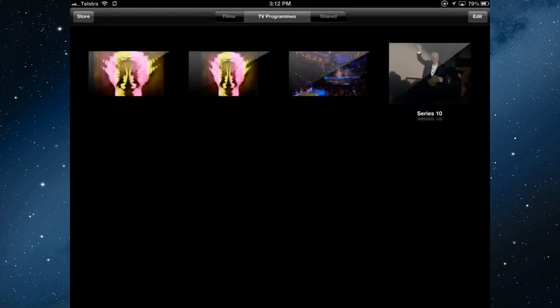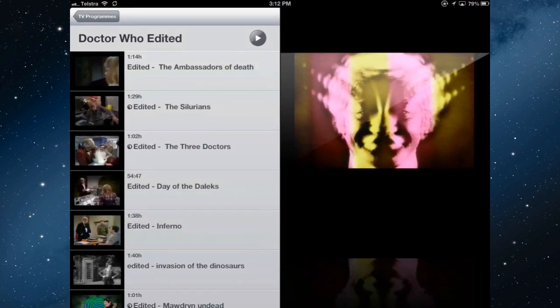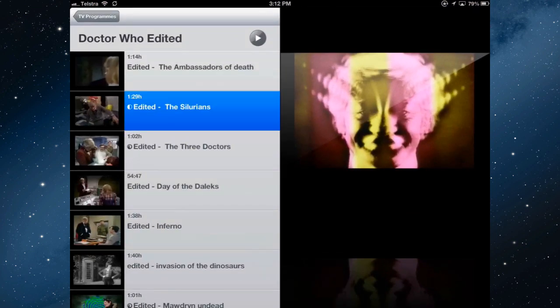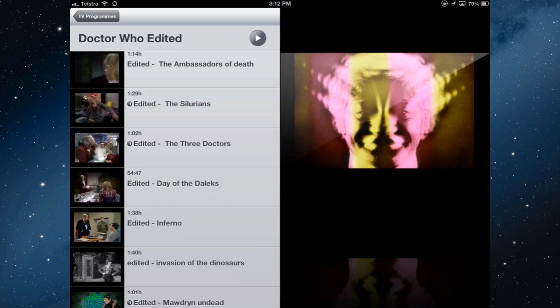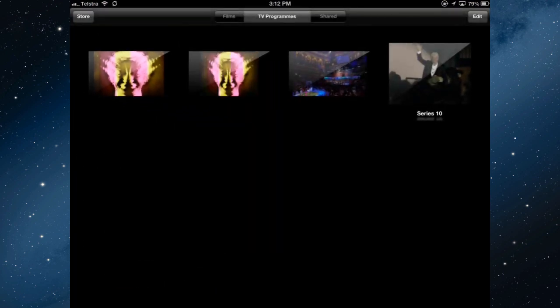For the TV programs, I cannot do that. Go into these programs, the TV programs, if I hold it down, it's not going to let me delete it because I copied them across through iTunes.